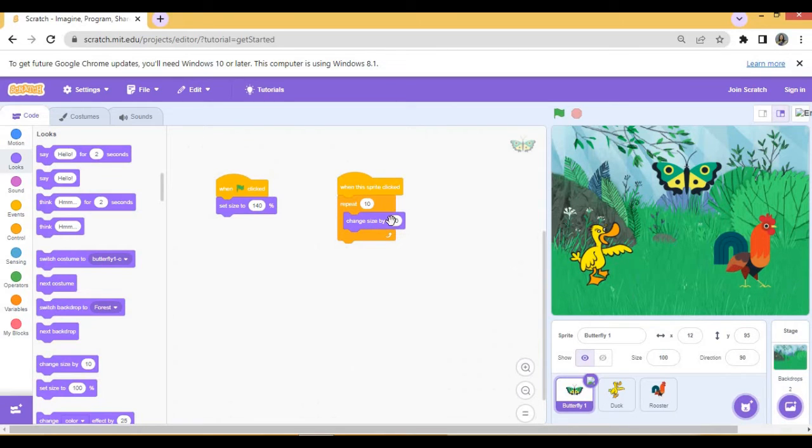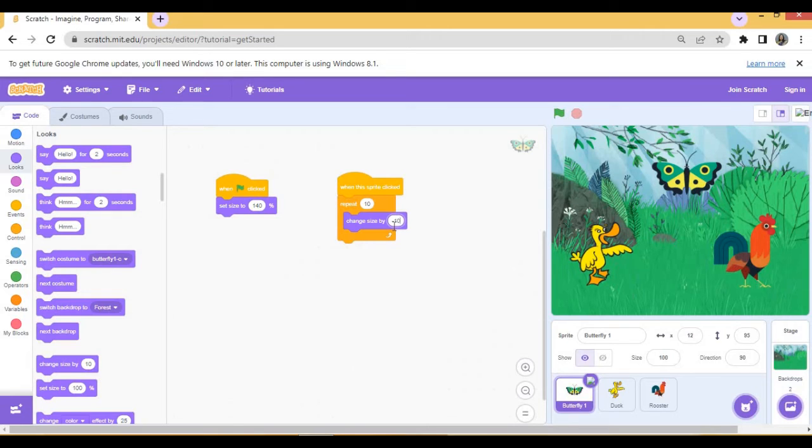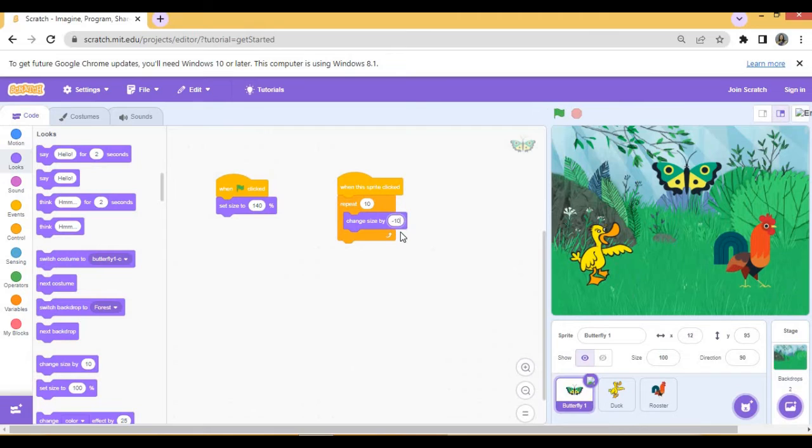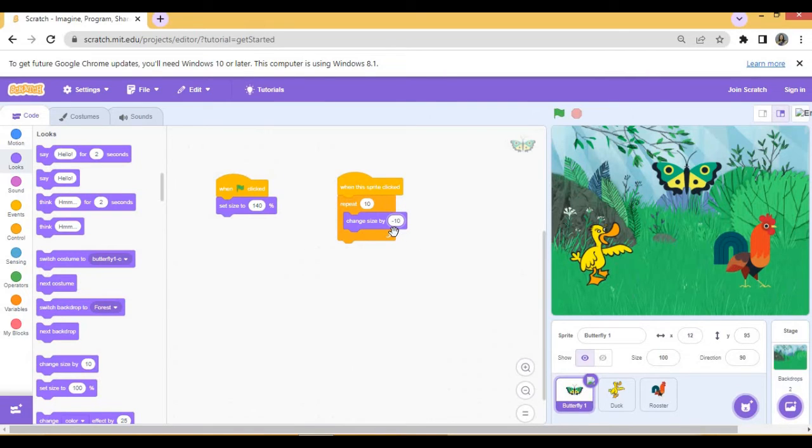Change size by minus 10. As we want the sprite to decrease its size, we are making it minus 10. If you want to make the opposite script, that is to increase the sprite size, there we will take plus 10. For decreasing it is minus 10.